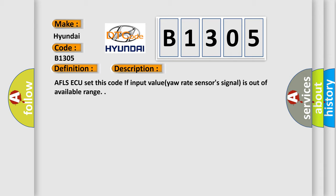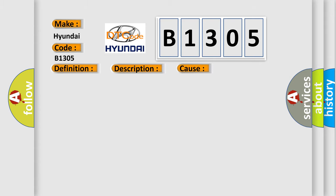This diagnostic error occurs most often in these cases: CAN communication circuit open/short, yaw rate circuit open/short, faulty yaw rate.